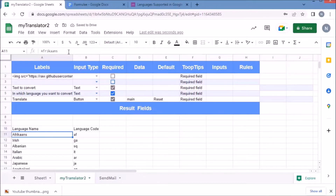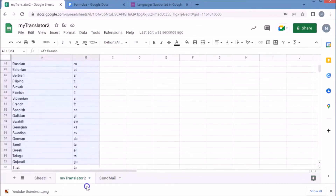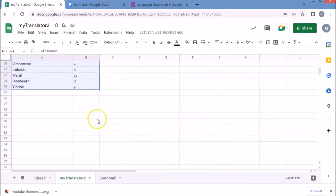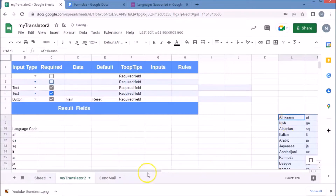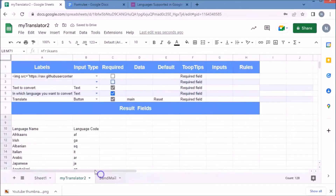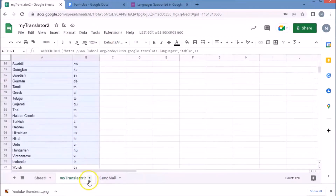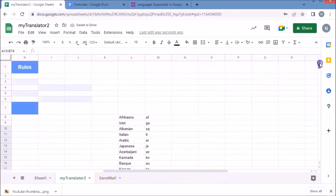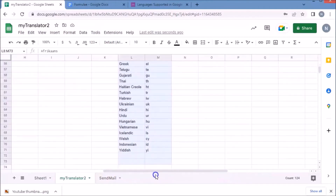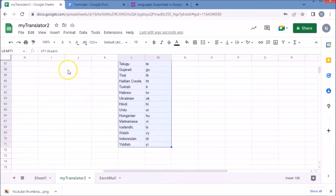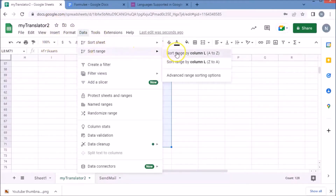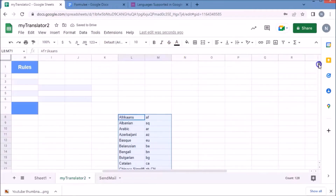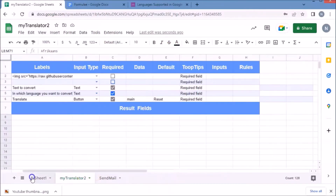Once imported, copy the data into another place and delete the originally imported data. Now sort the data alphabetically. Then put the range of the first column of this table in the data column for the input type select.